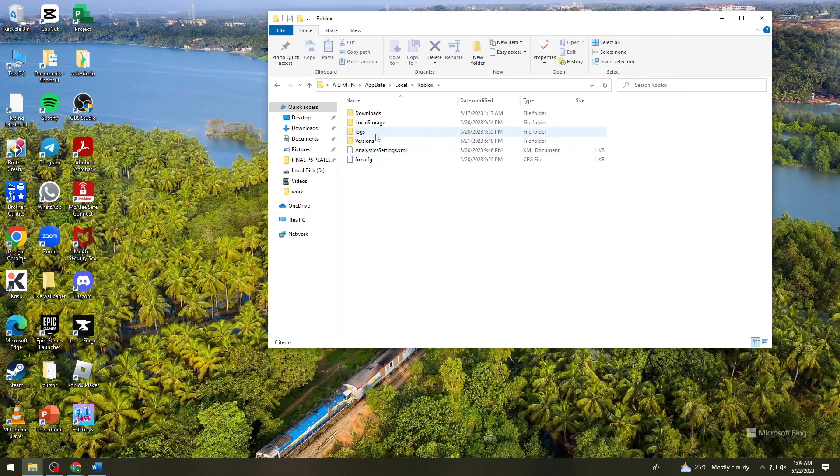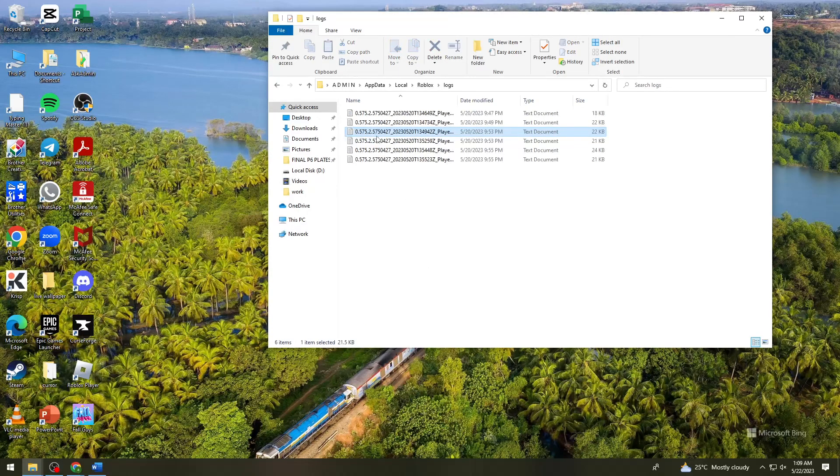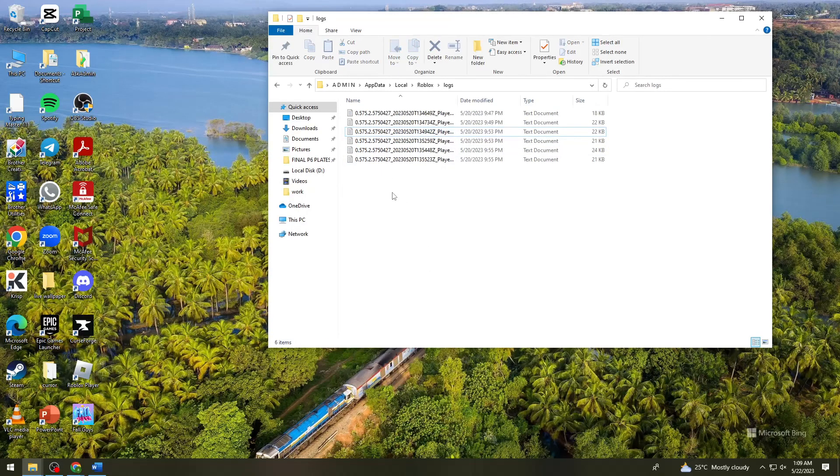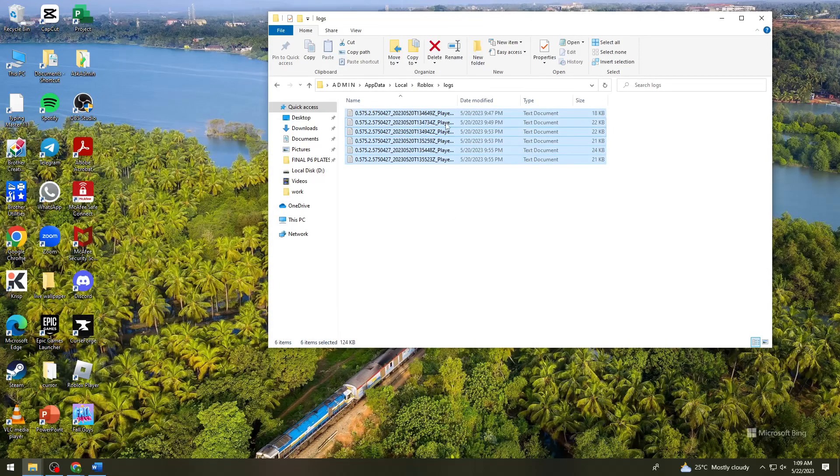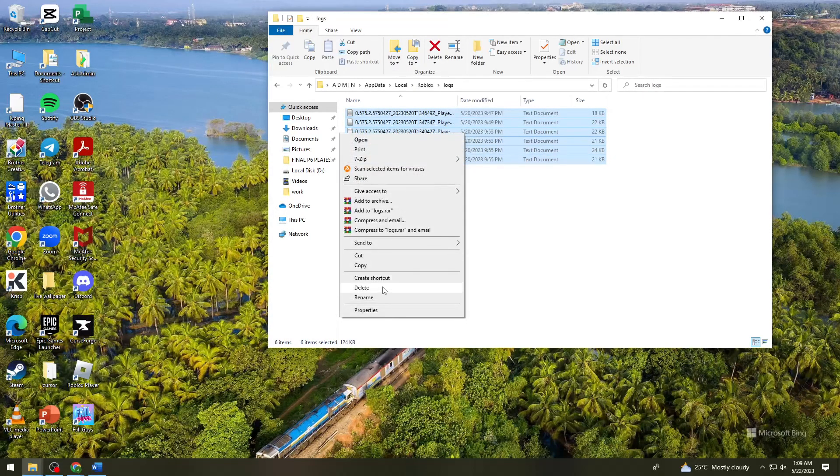Open the logs folder, press Ctrl+A, and delete all of these files.